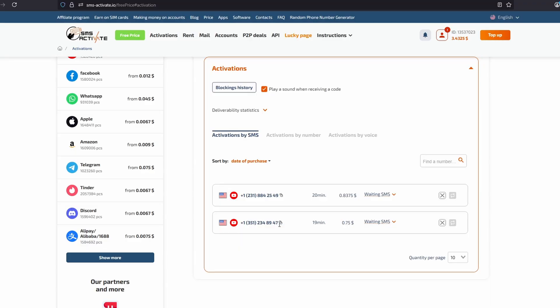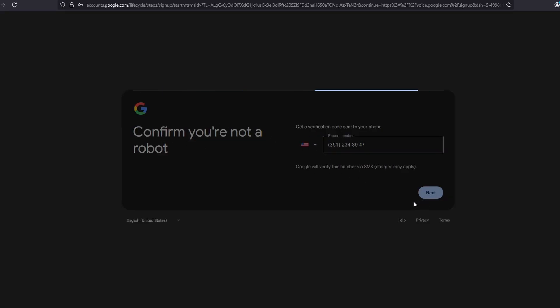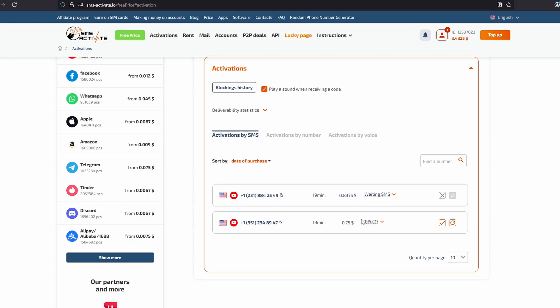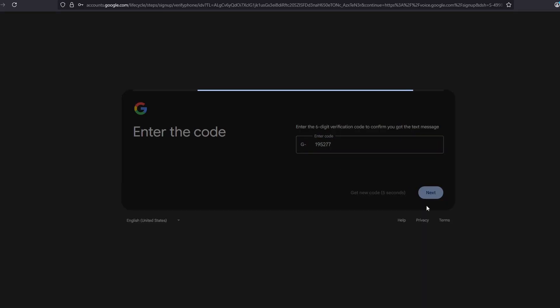Then right here, we got the phone number. We paste that in the confirmation on Google and click Next. Then on SMS Activate, we got the code. We paste it in here and we click Next.